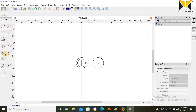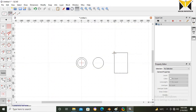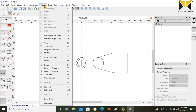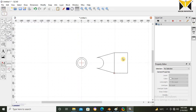Now select Line and select Tangent Point. Select the tangent point again. Now use Auto Trim and remove this line.